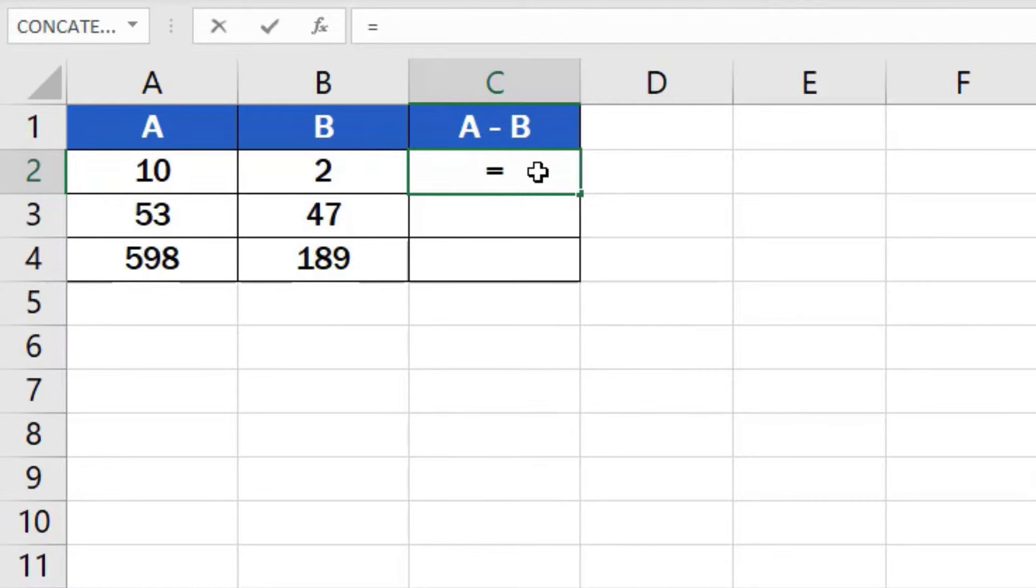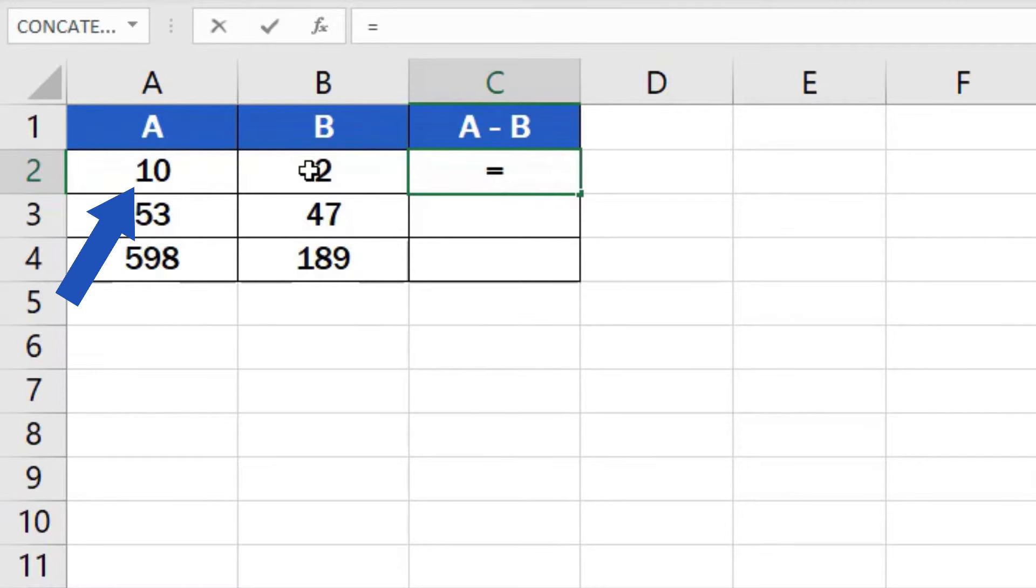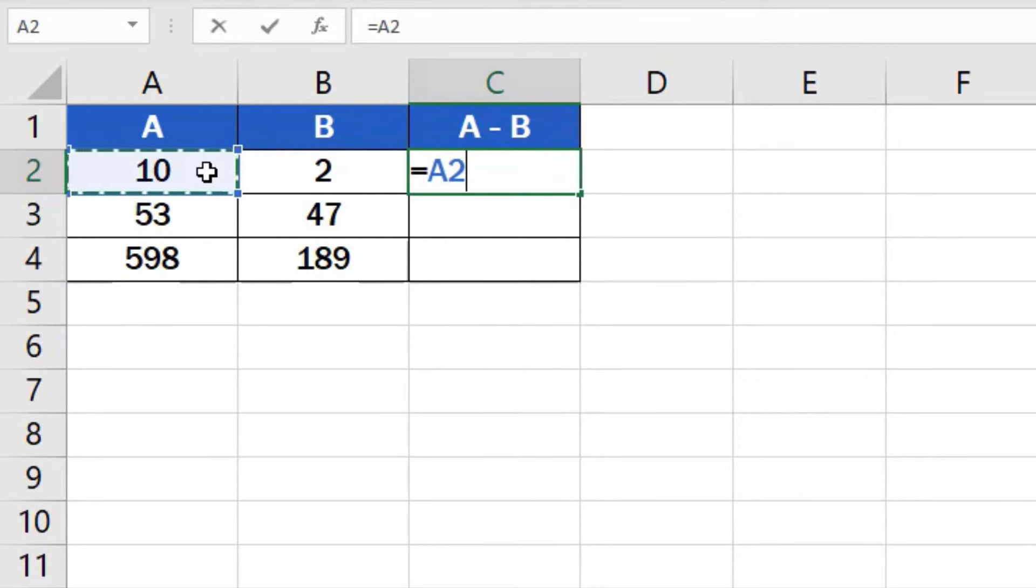Then we click on the cell that contains the first number to be subtracted. In this case it's cell A2. Once we've selected the cell we can see how another part of the formula appeared after the equal sign. It's the cell reference A2.